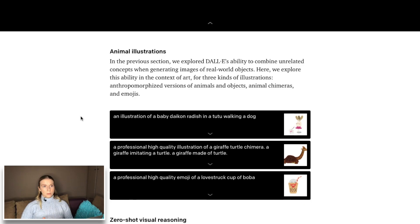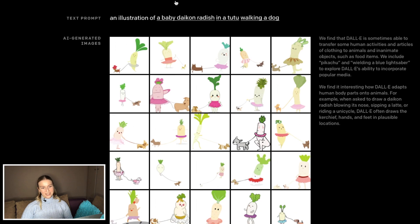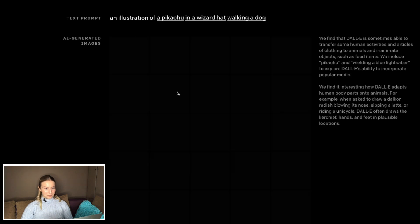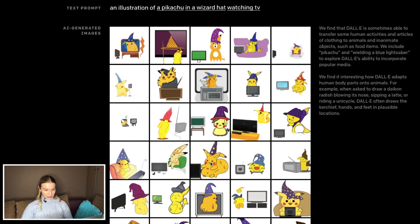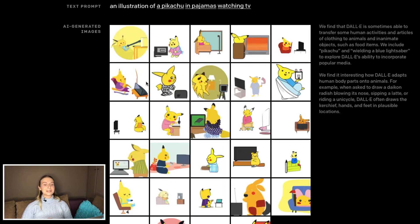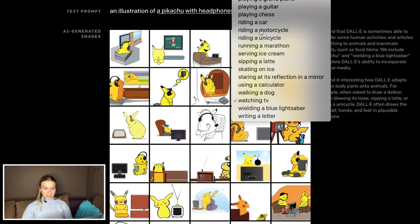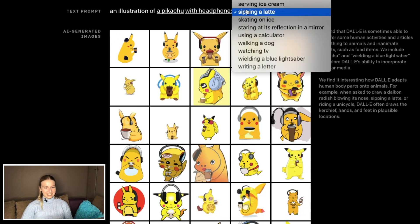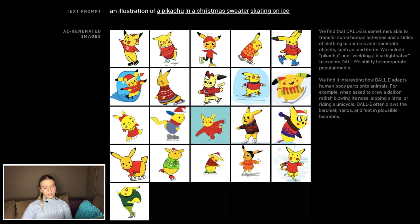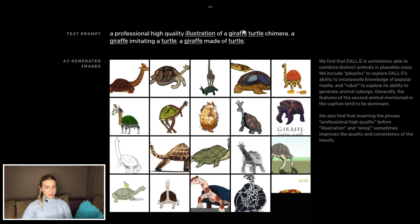Since DALL-E is able to combine unrelated objects, OpenAI decided to explore it in the context of art, and animal illustration created the biggest impression. Baby daikon radish in a tutu walking a dog in a wizard hat. Pikachu watching TV, in pajamas — too adorable. Pikachu with headphones riding a motorcycle, sipping a latte, in a Christmas sweater skating on ice — so adorable. DALL-E is an amazing illustrator. So far this is my favorite example: a professional high-quality illustration of a giraffe-turtle chimera. Let's turn it into an emoji.